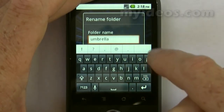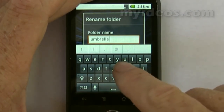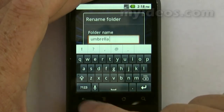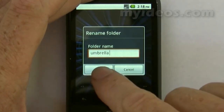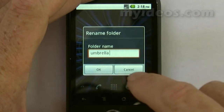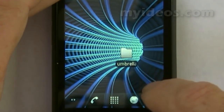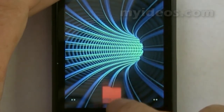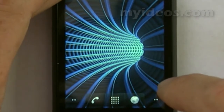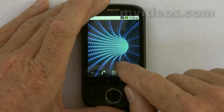We'll call it 'Umbrella' — that's the new name of the folder. To confirm, we need to dismiss the keyboard using the back arrow, which brings up OK or Cancel. We'll press OK, and that folder is now called Umbrella. To delete the folder, just move it down into the delete bin.